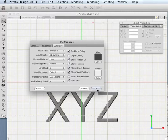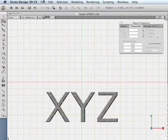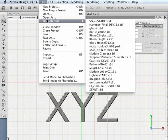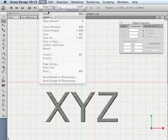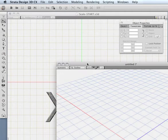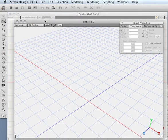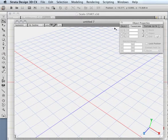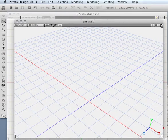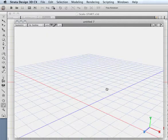So now if I click OK and then I come over here and say new empty project, we open up in what clearly looks like more of a three-dimensional space.